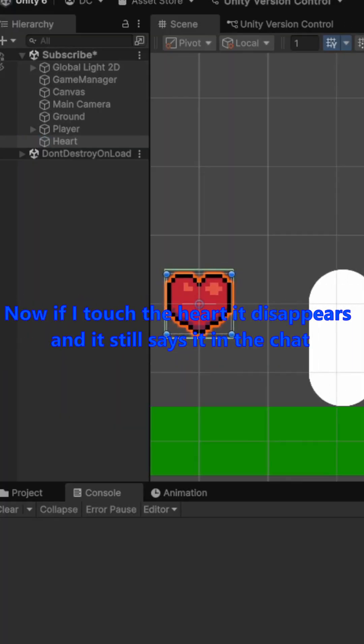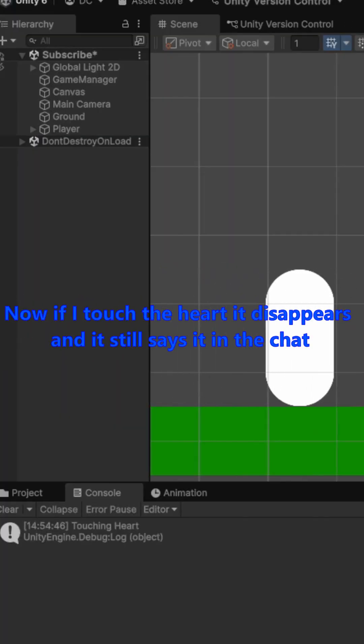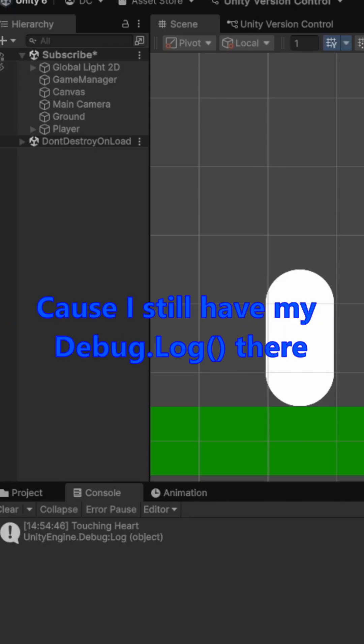Now if I touch the heart, it disappears. And it still says it in the chat because I still have my debug.log there.